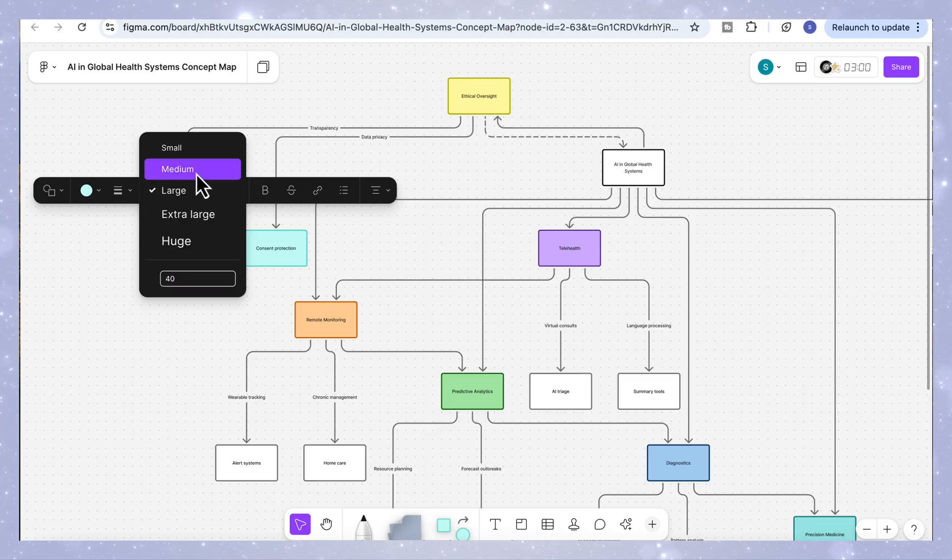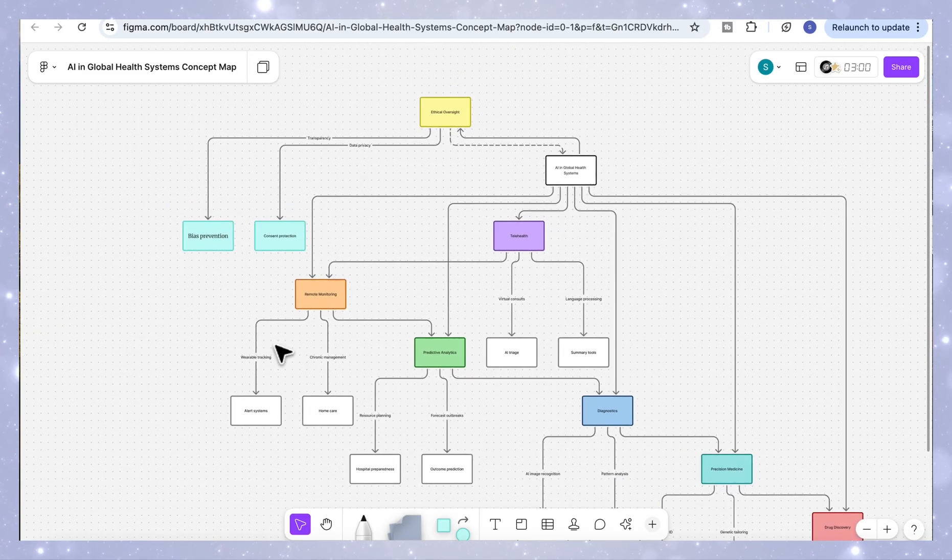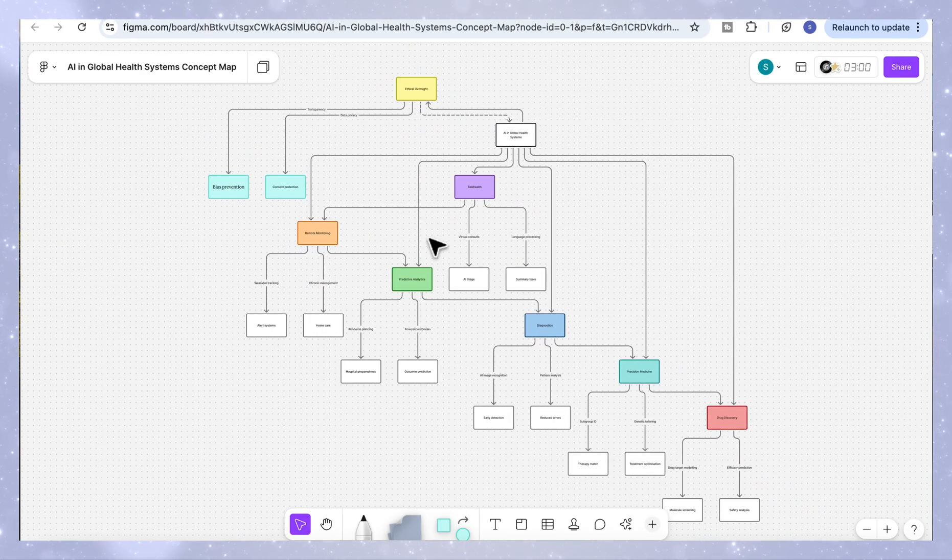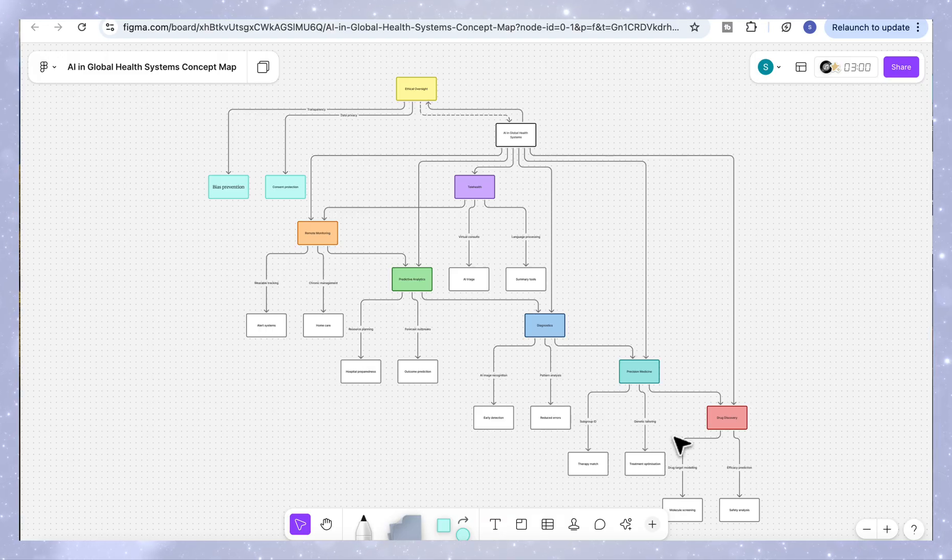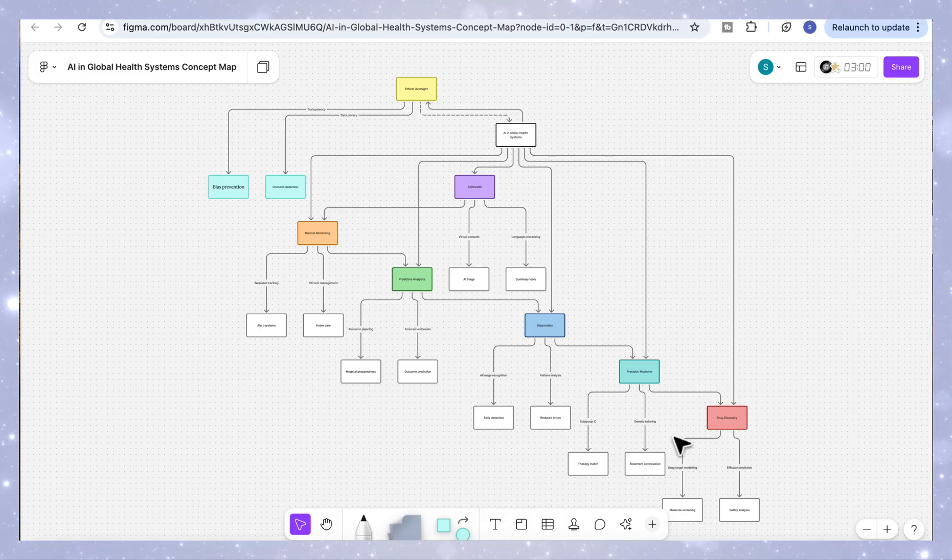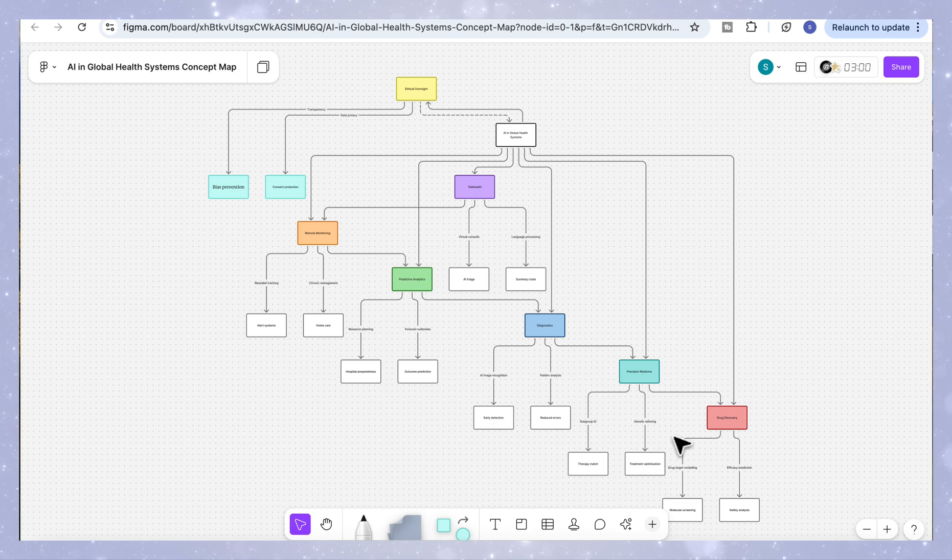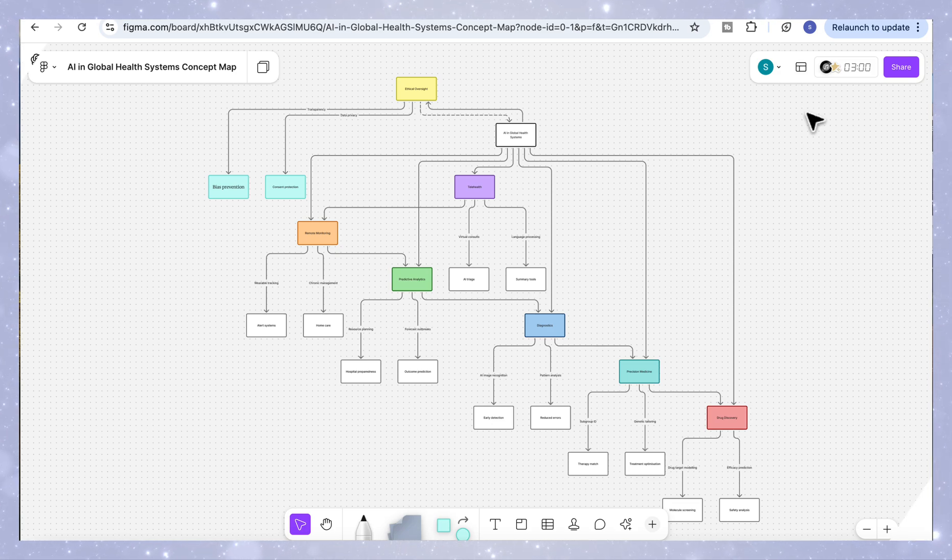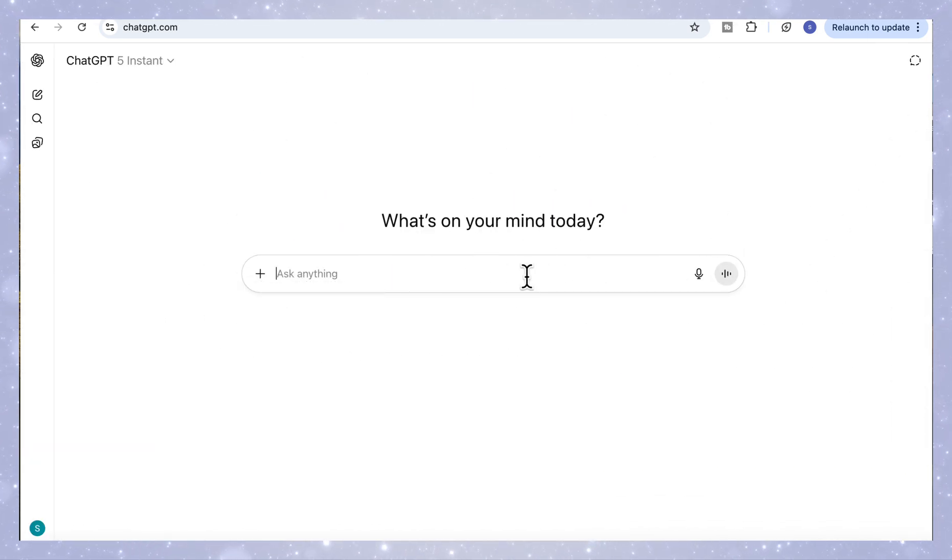Again, you can open in Figma, you can edit it in any way you like, change the colors, adjust the layout or add new branches. Everything is fully customizable. So just a couple of prompts, we created the clean, structured concept map that maps out how AI connects the global health system from end to end.